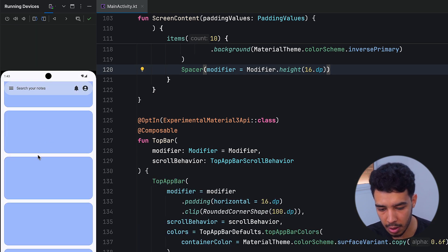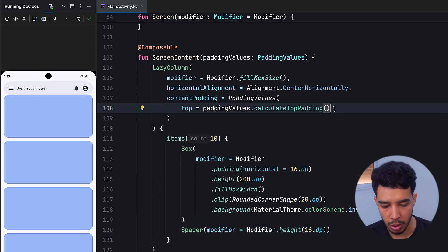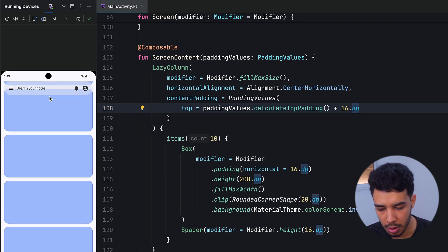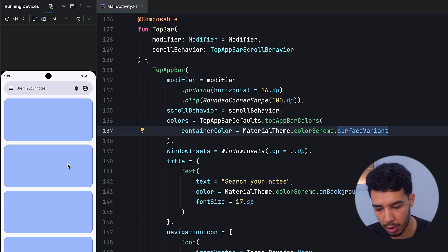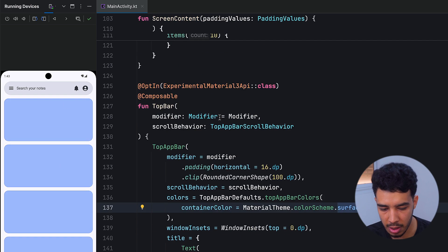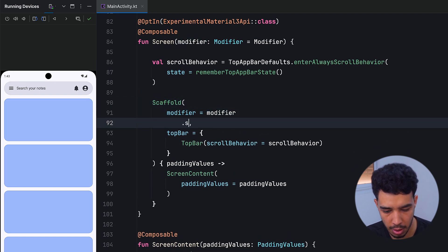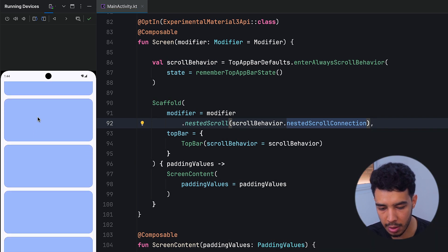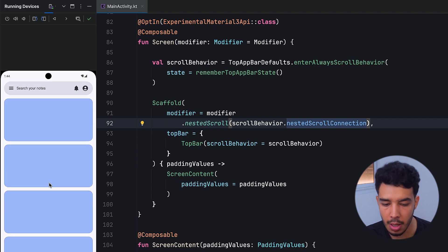Running the app we can see the items. We push the first item a bit more by adding calculateTopPadding() plus 16.dp. We also remove the extra alpha on the top bar color. Now we still don't have the scroll behavior working — we need to go to our scaffold and pass the nestedScroll modifier with scrollBehavior.nestedScrollConnection. Now the top bar disappears on scroll down and reappears on scroll up.